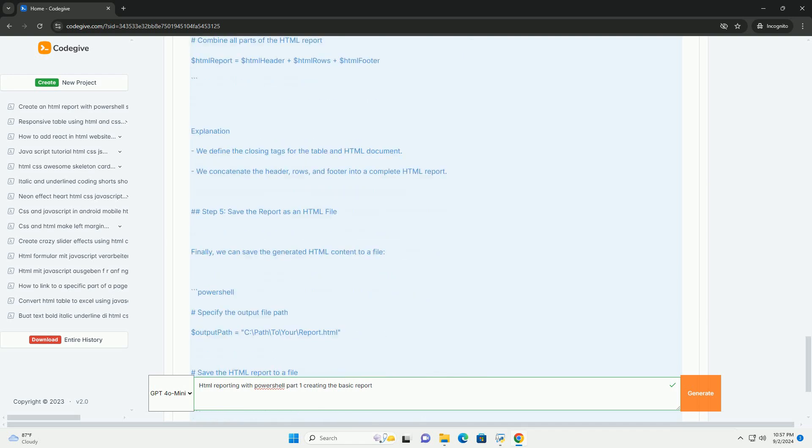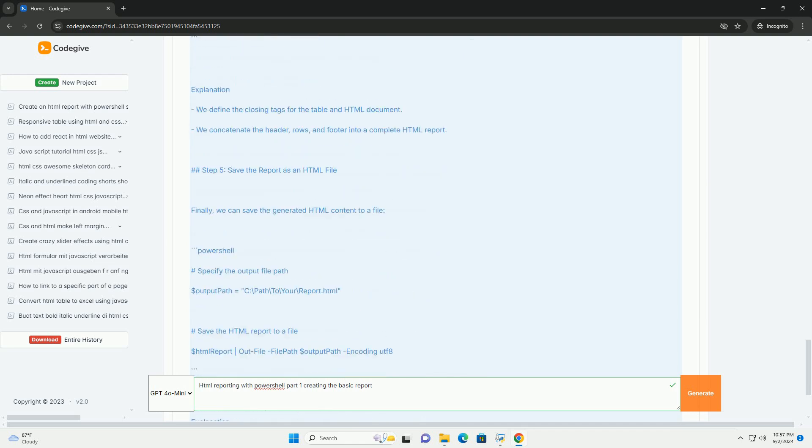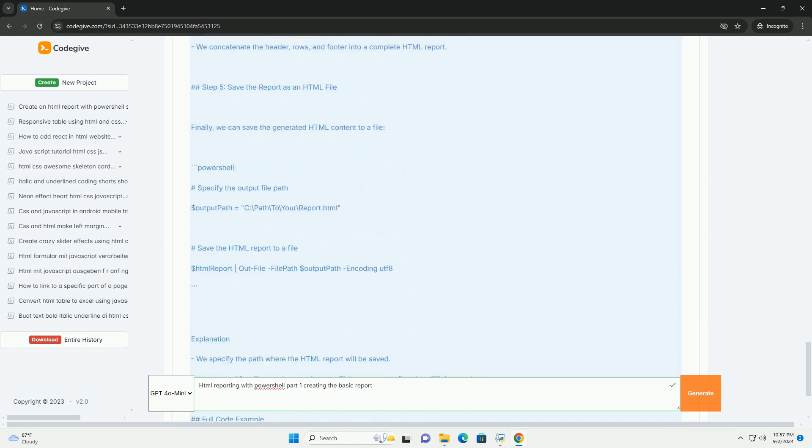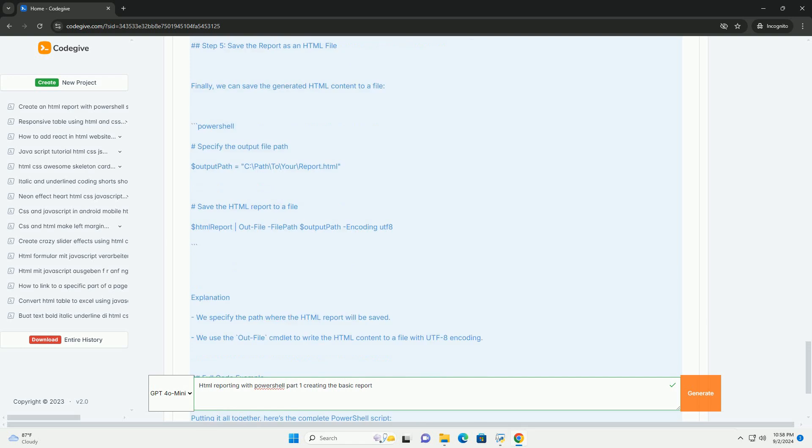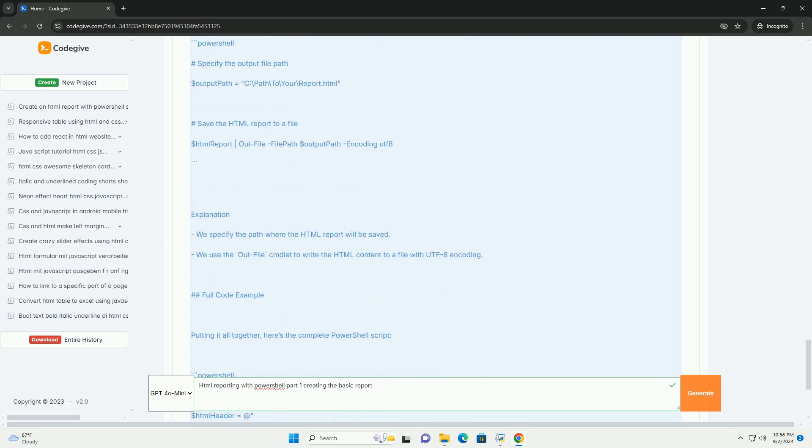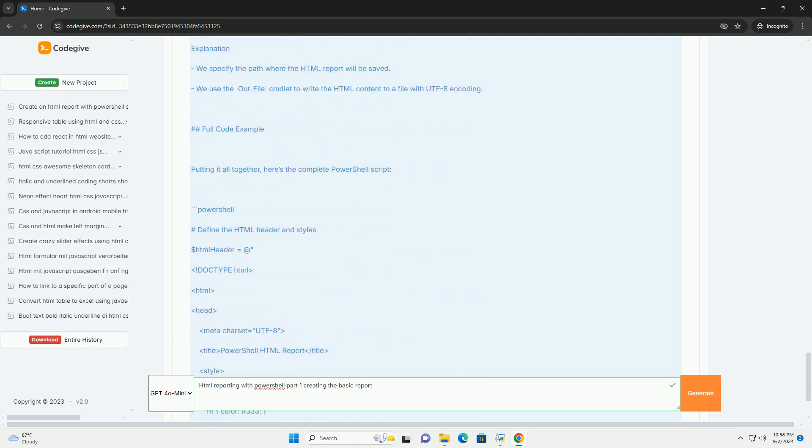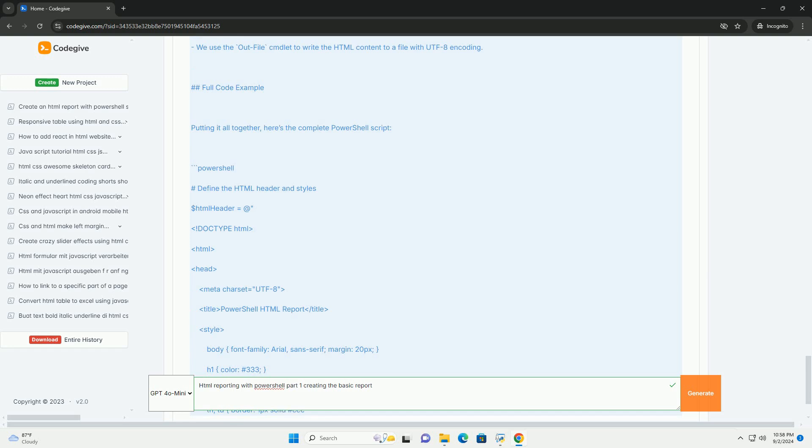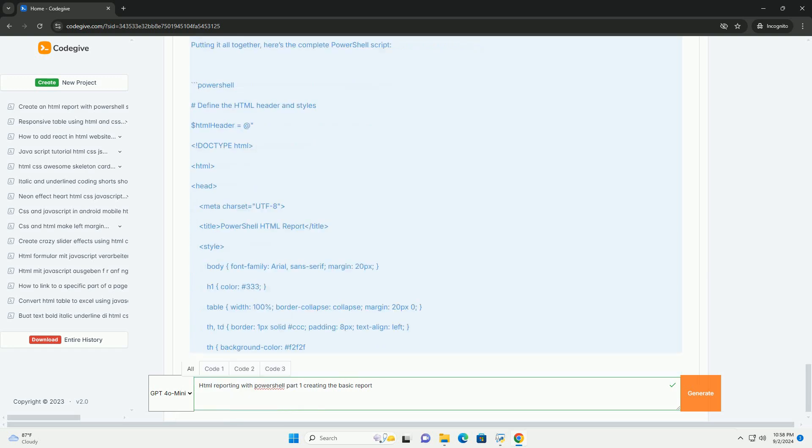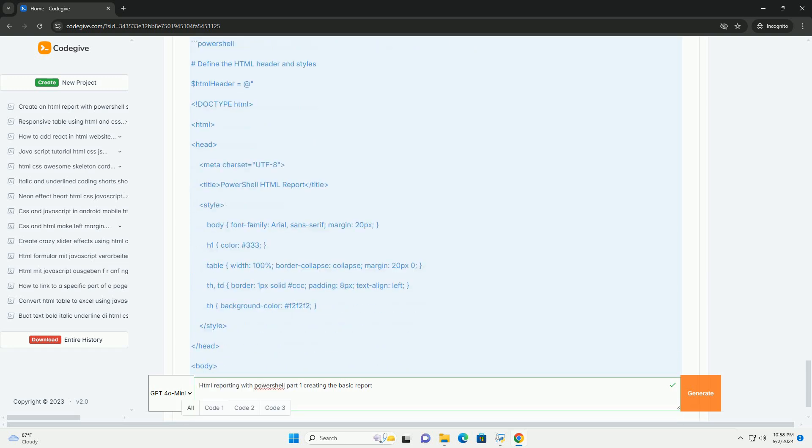Key components include defining the document structure, utilizing headings, tables, and lists to present data logically.